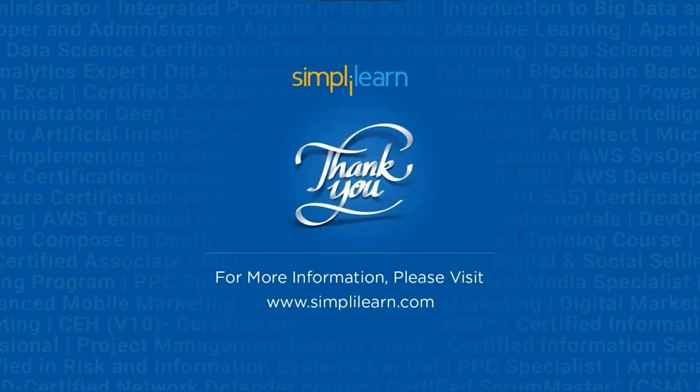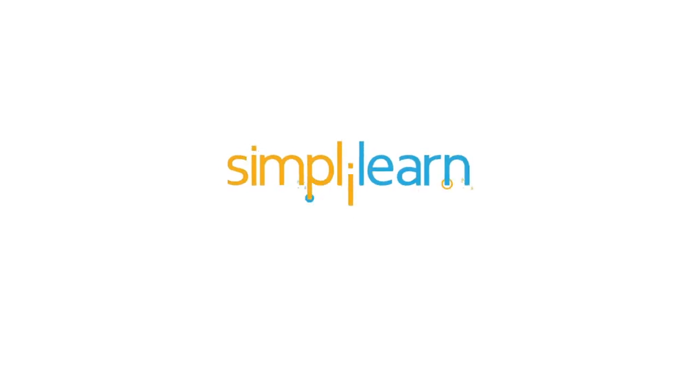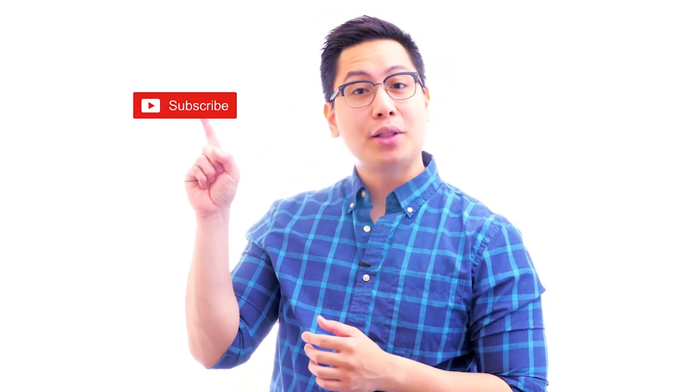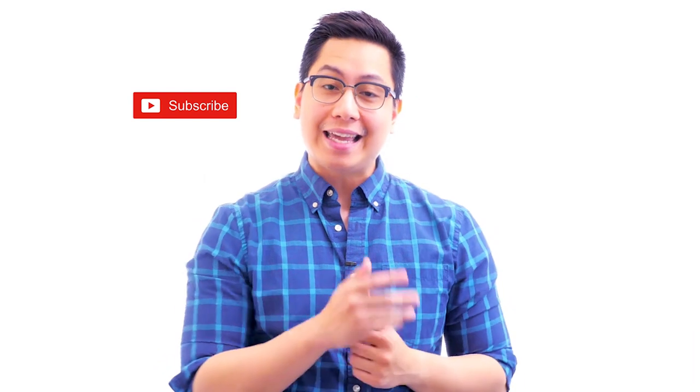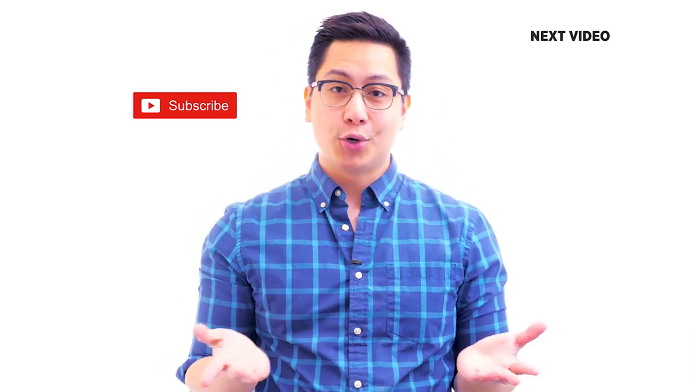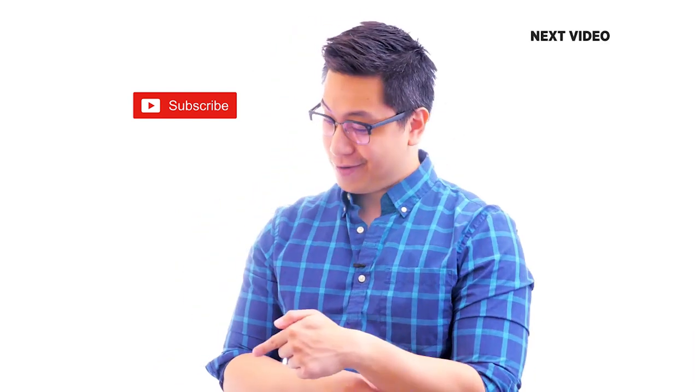Hope you learned something interesting today. If you have any questions, please ask us in the comments section and subscribe to our channel for more videos like this. If you like this video, subscribe to the Simply Learn YouTube channel and click here to watch similar videos. To nerd up and get certified, click here.